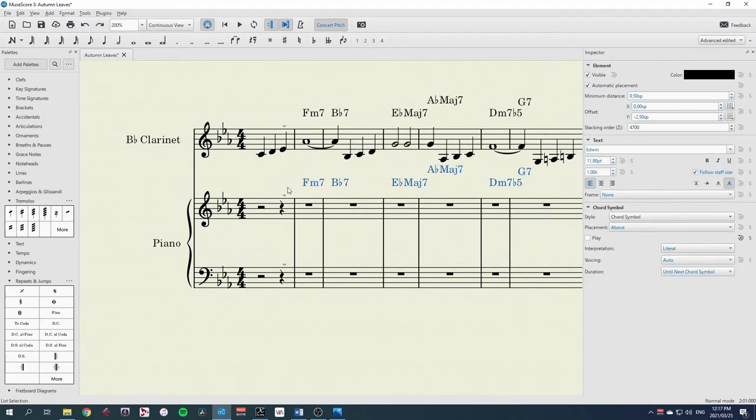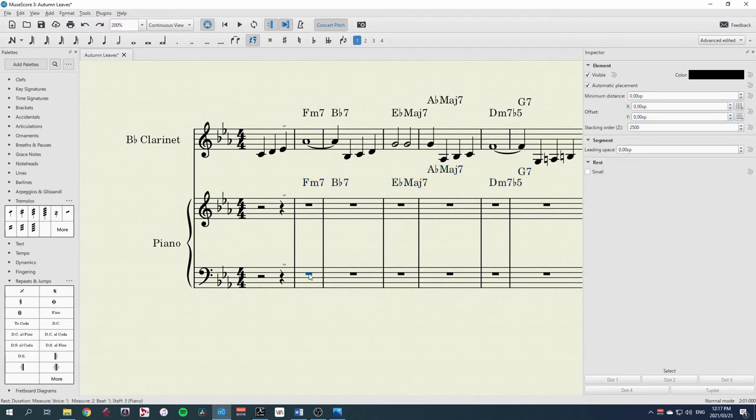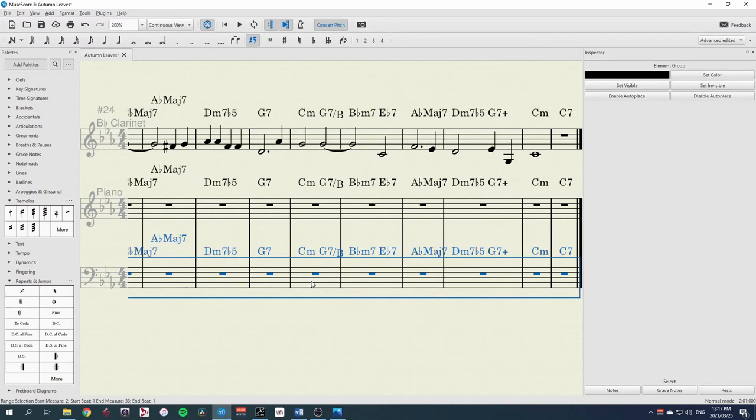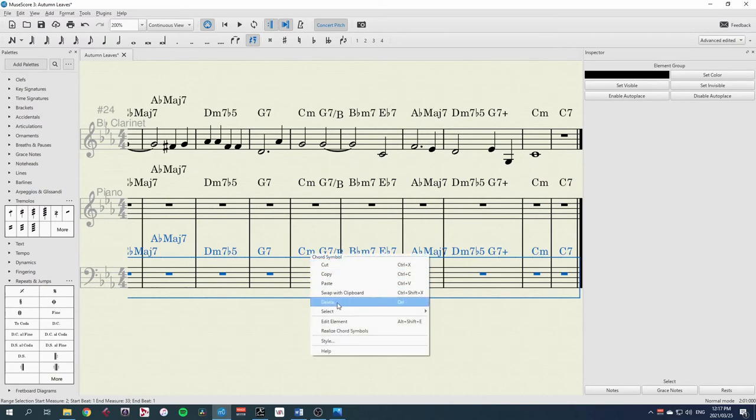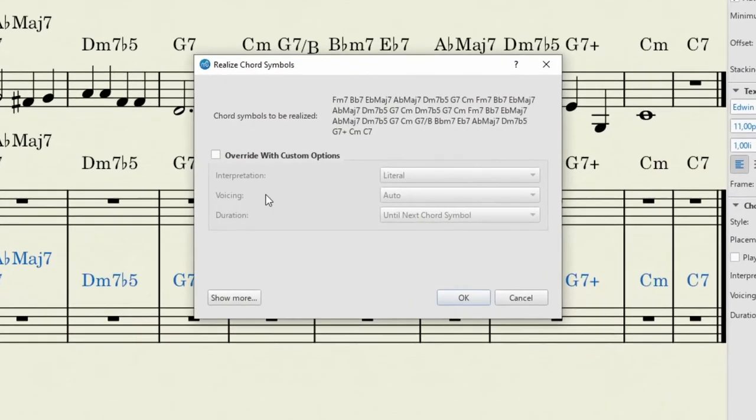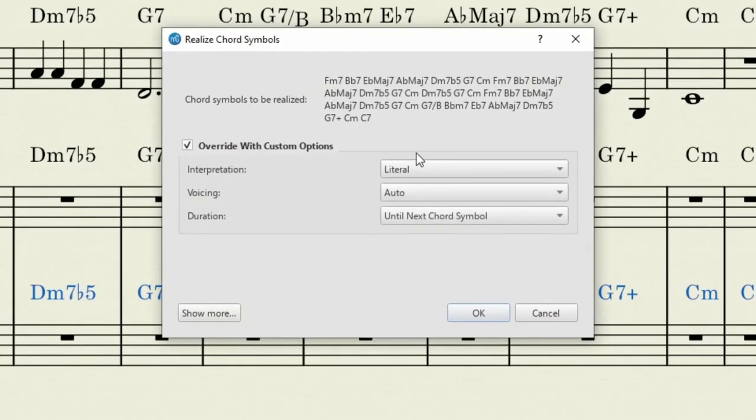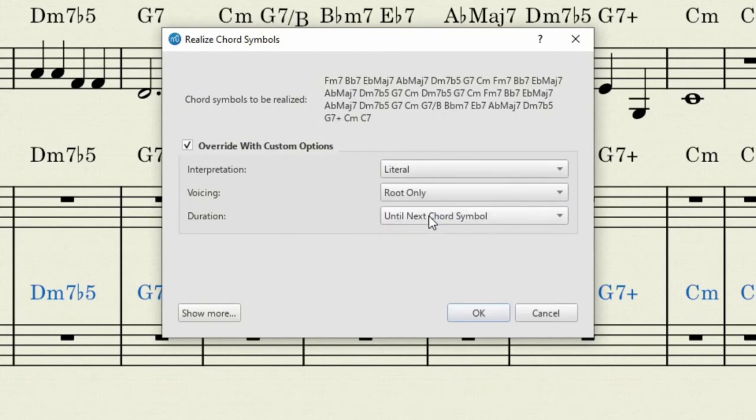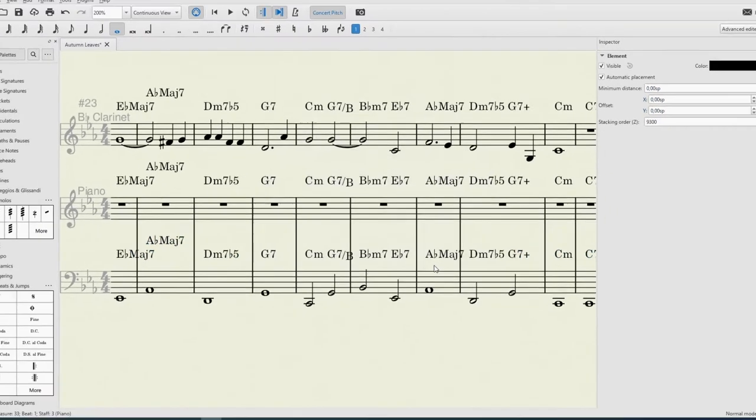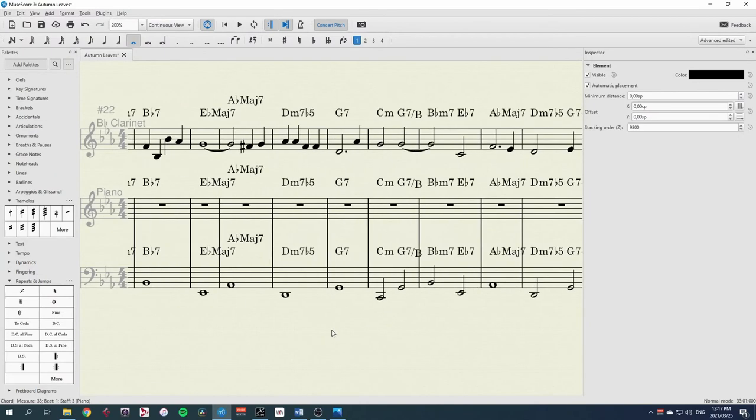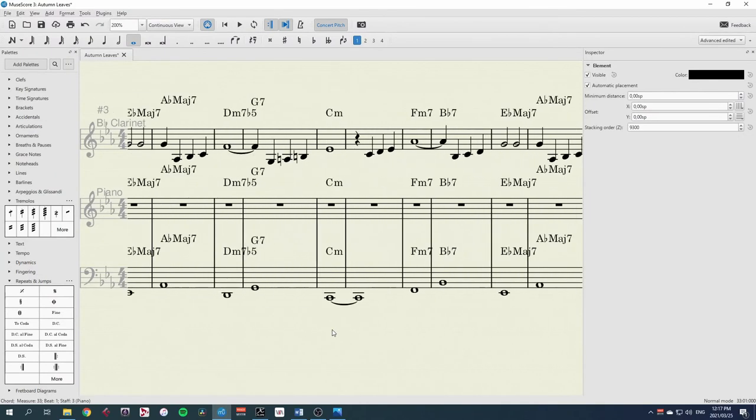First up, I can copy those chords again into the bass clef. Select that stave again, ctrl shift and end. Right click, realize chords. And now I can, instead of choosing the voicing auto, I can choose the root only. And there's my bass. That's fantastic.